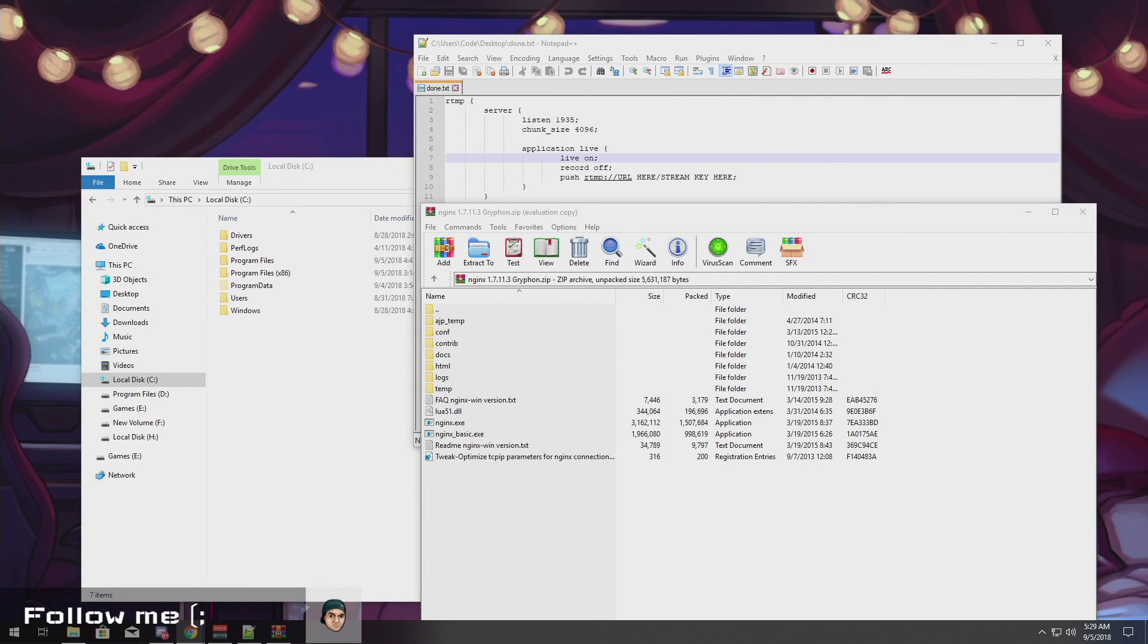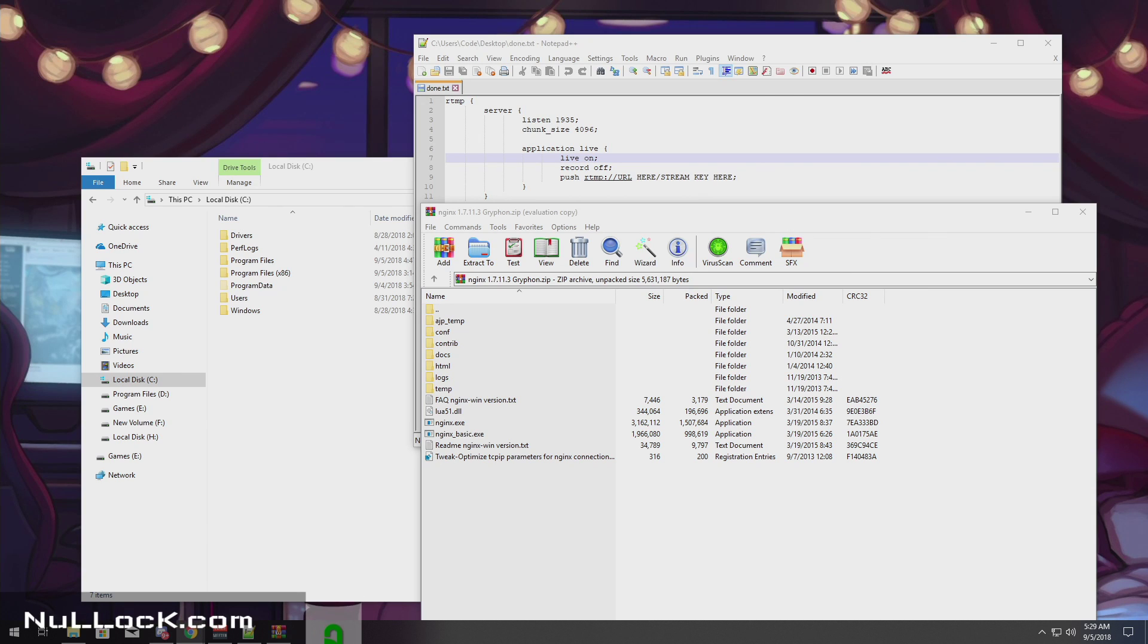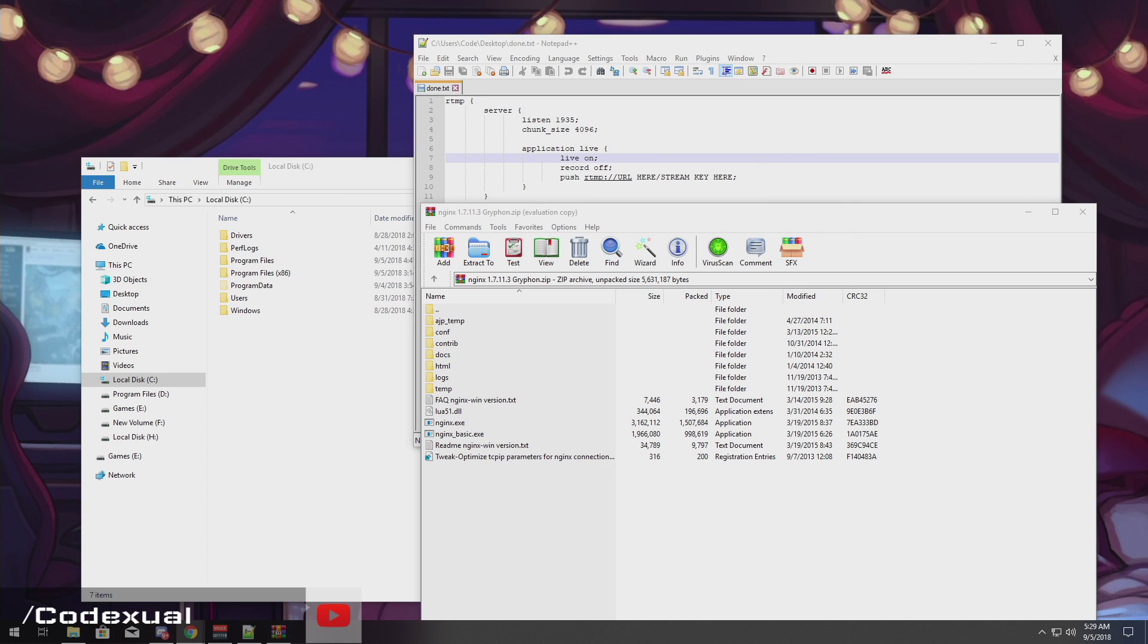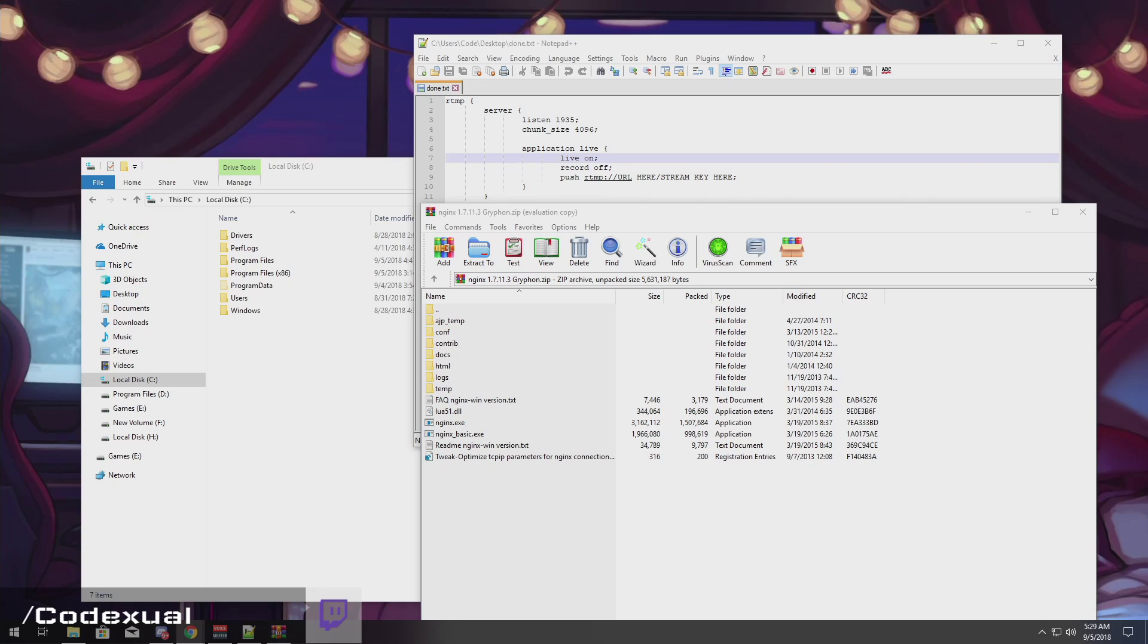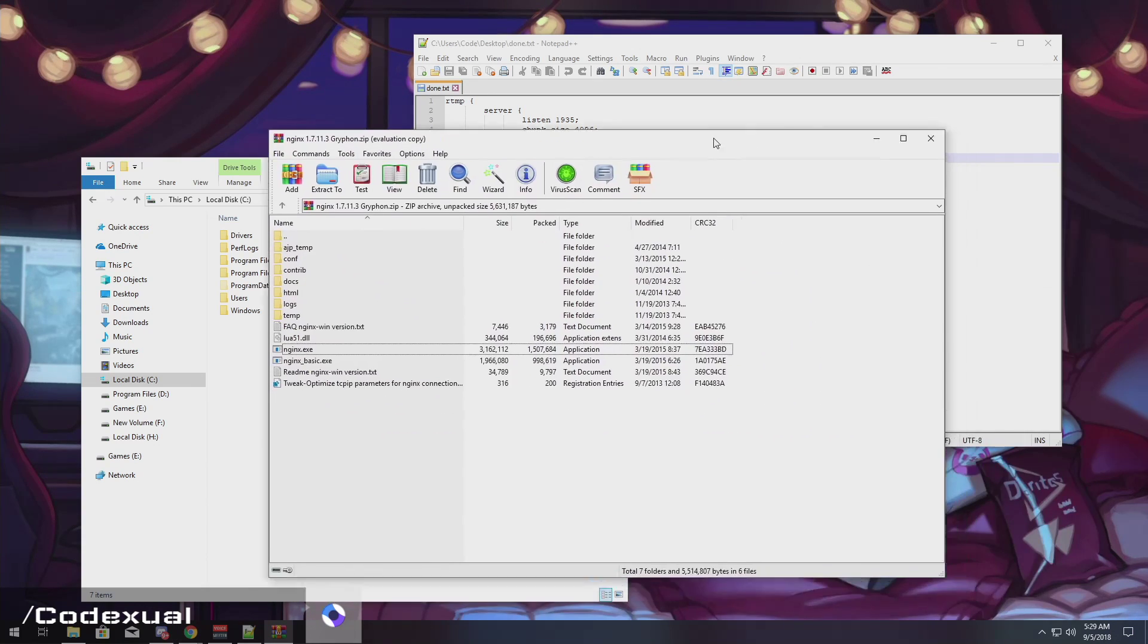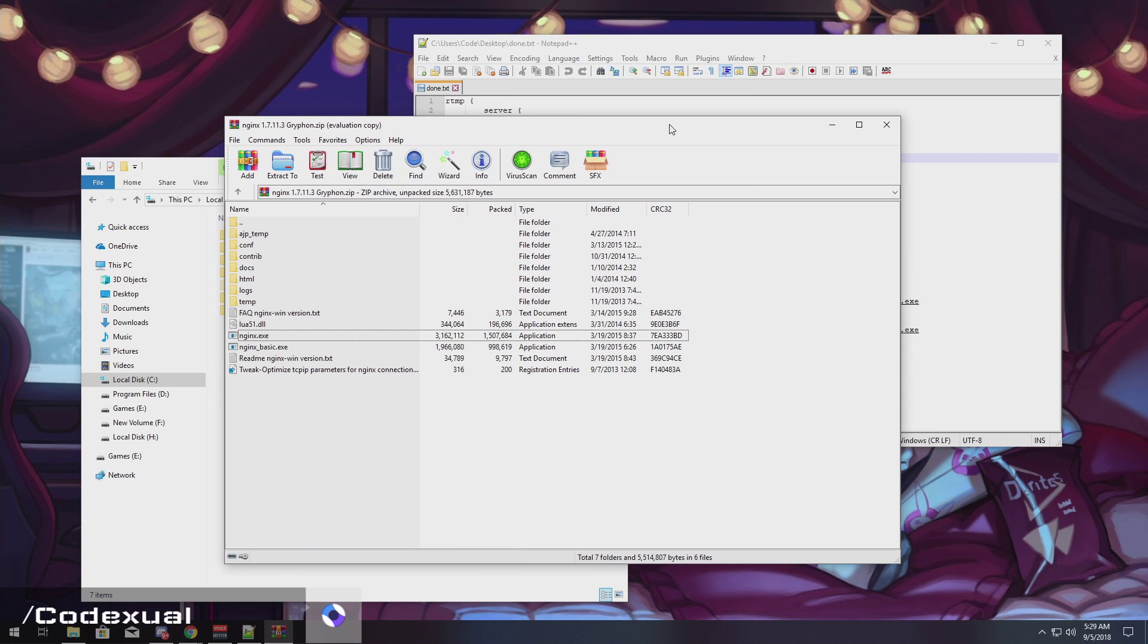What's going on ladies and gentlemen, it is your boy Codexual and today I'm going to be showing you how to set up your own custom RTMP server on a Windows environment. I've showed this method before, but on a Linux environment with Ubuntu. If you don't know what an RTMP server is, basically it's a streaming service. The goal of this video is to set up an RTMP server on your Windows machine to stream out towards other services.